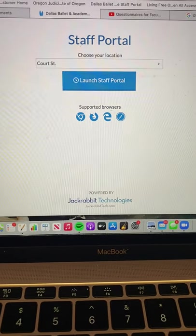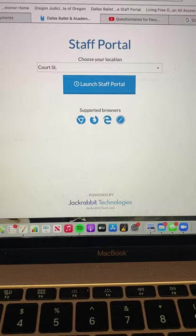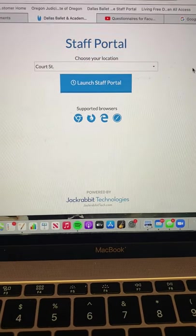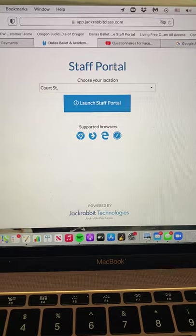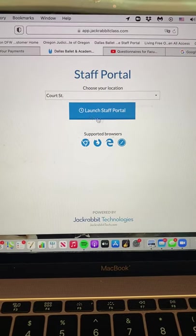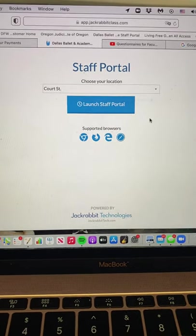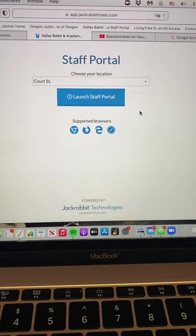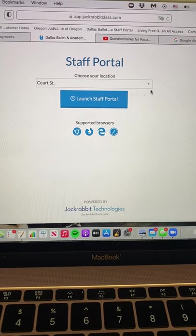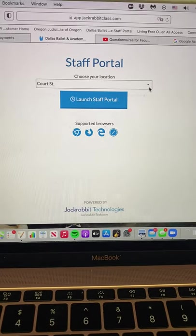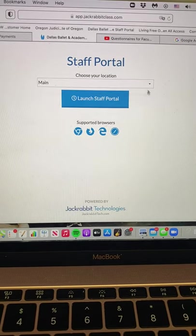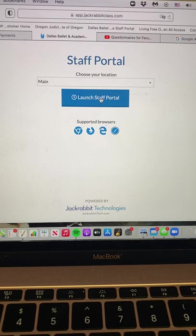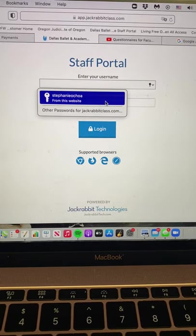Hey there friends, this is a video on how to take role. This is our staff portal. You should all have a link to this because it's where you log in and update your time card for us. But if you don't and you need this, let me know and I will send it to you. It's not something that we put on the website. The first thing you need to do is all of us, you need to change it to main. We don't use the other two settings anymore and then you click launch the staff portal.